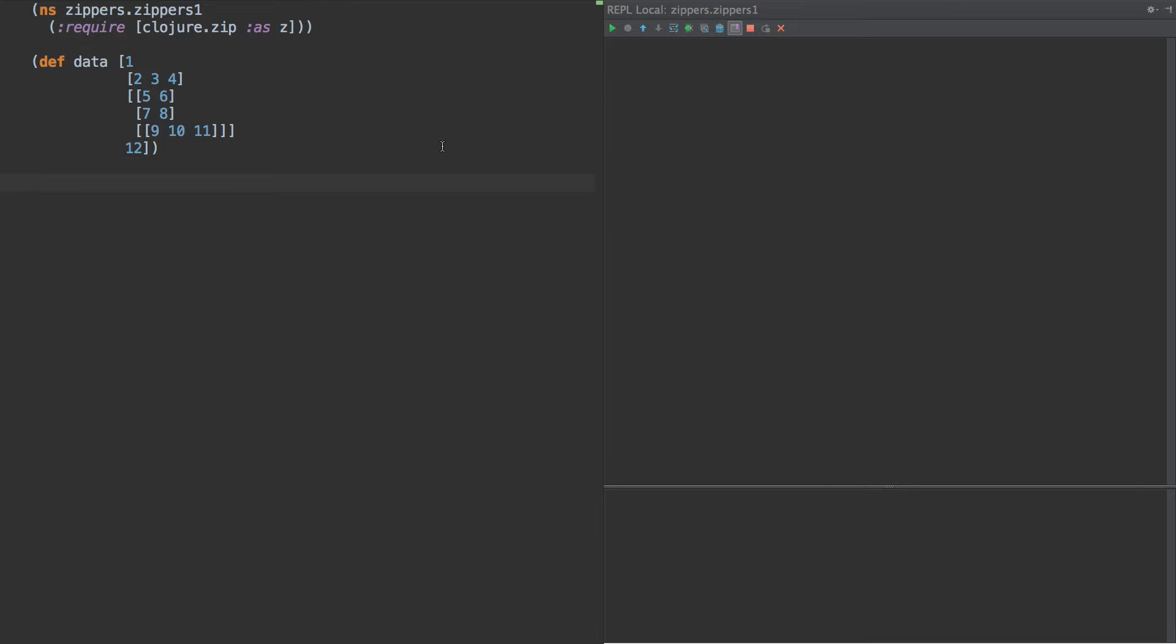Hello, this is Tim Baldrige. I've been thinking recently we need some new areas of Clojure to dig into and someone a while back asked me to cover zippers, Clojure zippers.